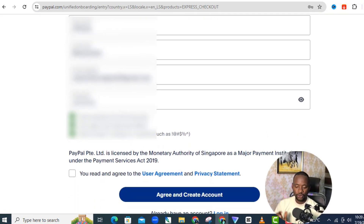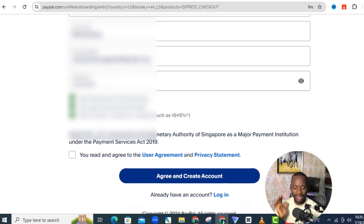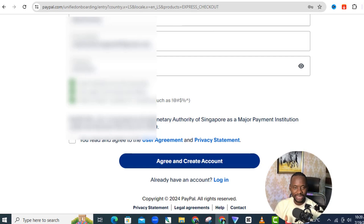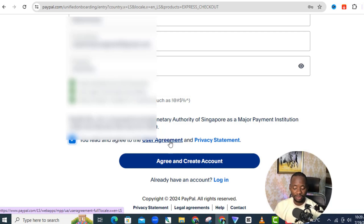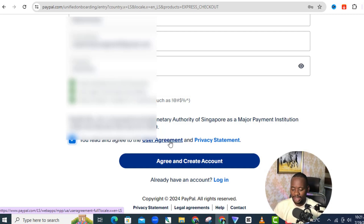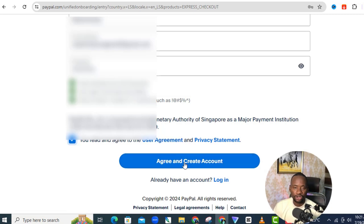Once you're done with your name, enter your email and a strong password — remember to include at least a number and a special character. Check that you've read the terms, and if you want you can read the user agreement, but go ahead and agree and click 'Create Account'.